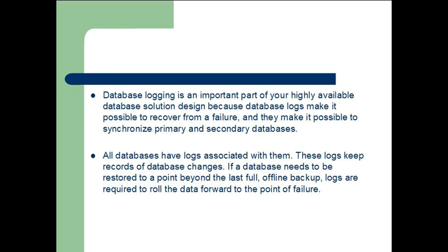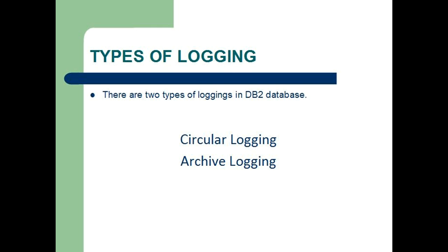There are two types of logging in DB2 database: Circular logging and Archive logging.